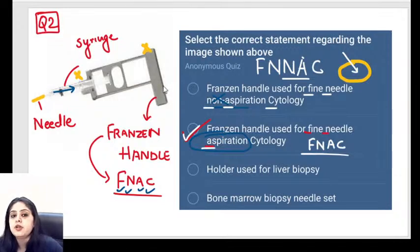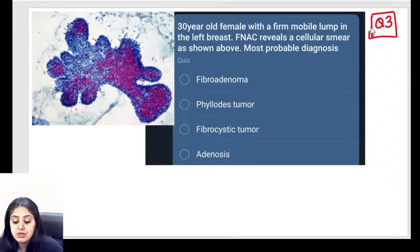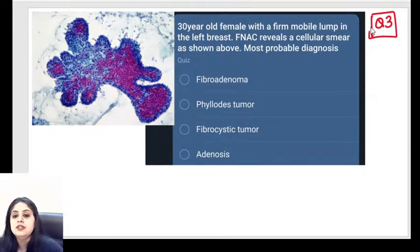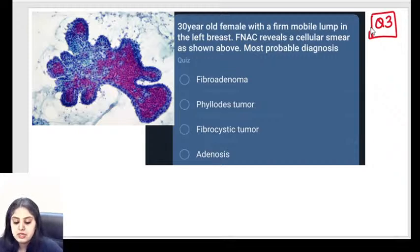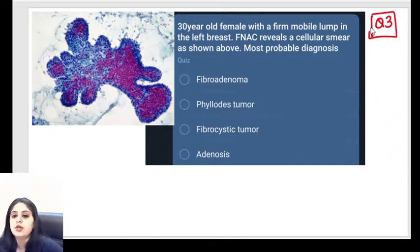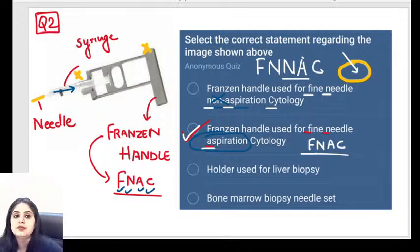Dr. Eddy asks: in routine practice, do you do FNAC or FNNAC? It depends on clinical assessment. For example, a lipoma on the right forearm — fat is very difficult to aspirate with only a needle, so you attach a syringe and do FNAC with aspiration to pull the fatty material out.